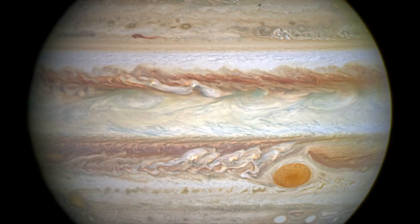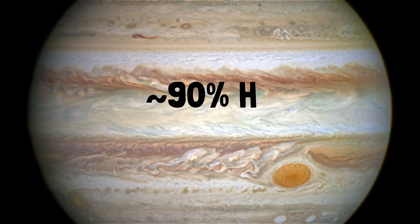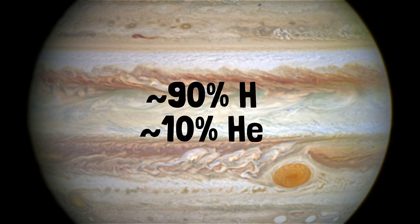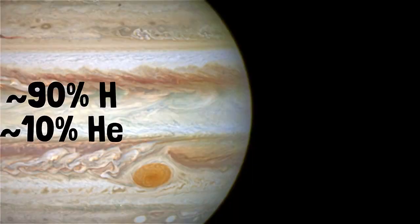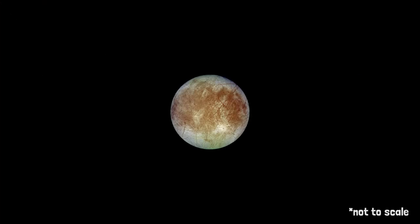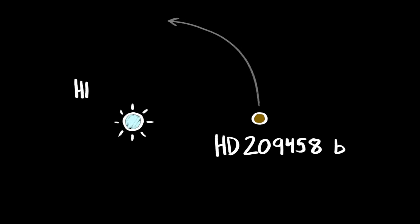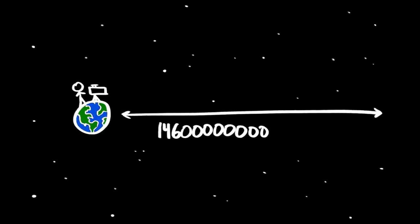We know that Jupiter has an atmosphere made up mainly of hydrogen and helium. Europa, a moon of Jupiter, has a very thin oxygen atmosphere. And HD 209458 b, a Jupiter-sized exoplanet orbiting the star HD 209458, which is 154 light-years away,